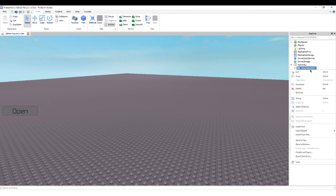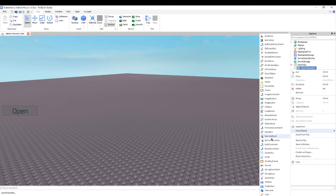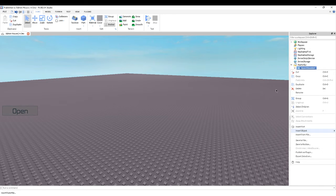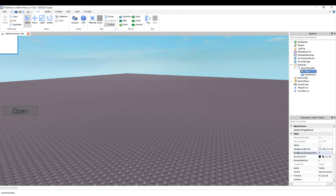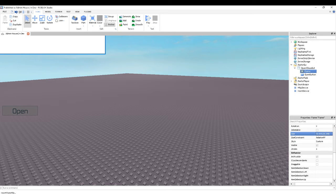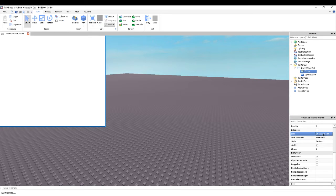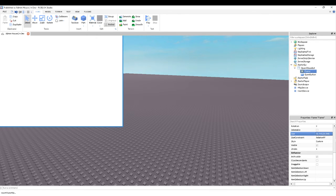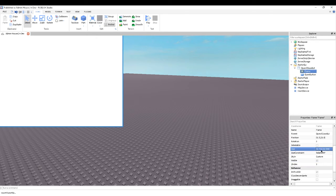Okay, so now inside of here you want to insert any object — a scrolling frame or frame. A scrolling frame gives you a lot more space, but I'm just going to use a frame for now. Let's make it 700 across and 500 down — yeah, that's a lot better, hopefully.